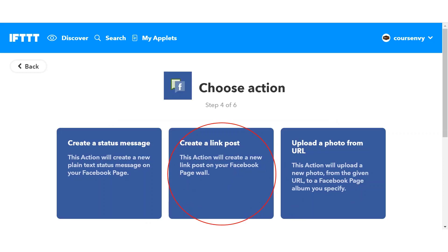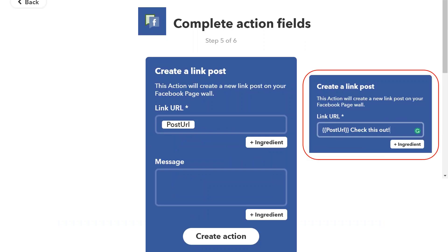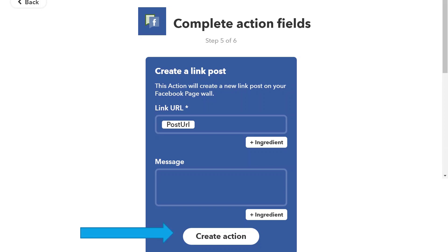Step four, we will choose the action for this service. We want to share our new WordPress blog post to our Course Envy page via a link, so we click the create a link post option. For step five, you'll create the action fields. You can add ingredients or input standard text you want displayed with every post like this. See my example on the right? I simply added the text 'check this out' after the ingredient WordPress post URL. When ready, click the create action button.